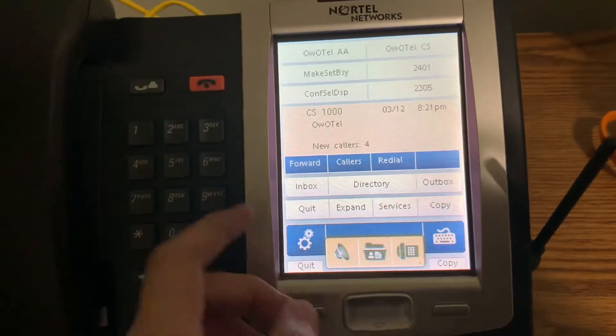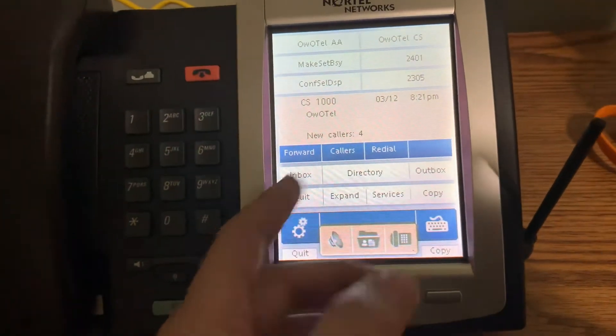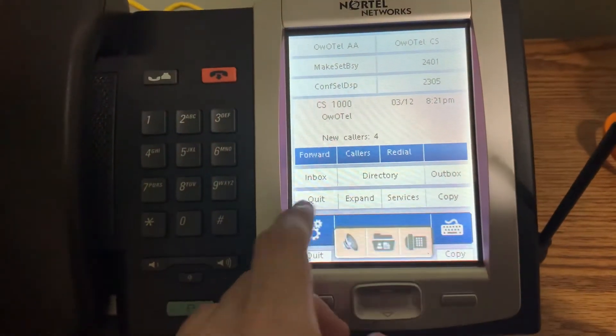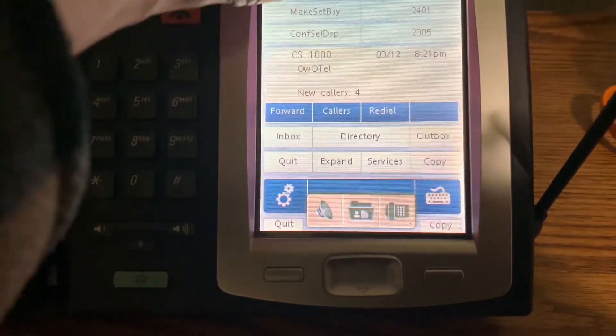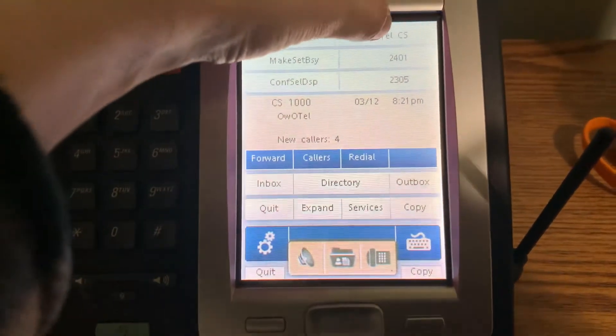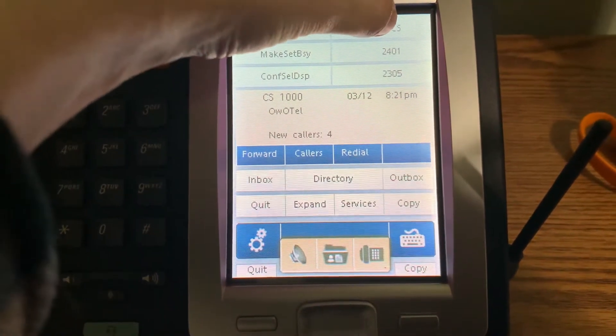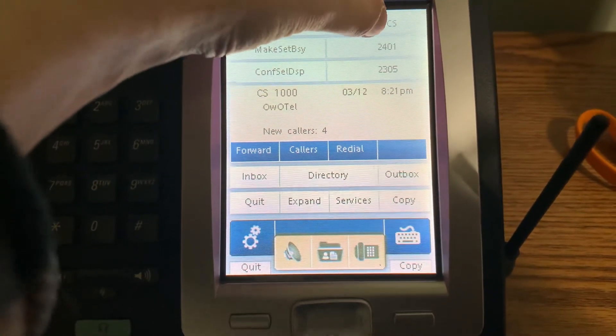So, of course, we can dial our Meridian mail and our AC EQs and all that fun stuff. And again, these buttons on screen can be customized.